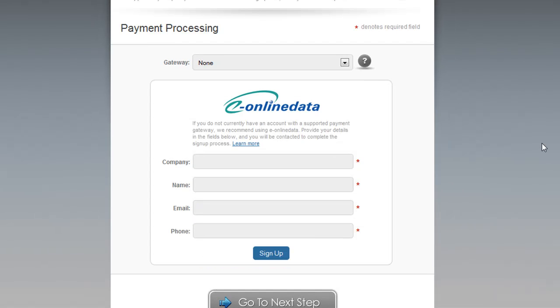Step six asks you for the information regarding your payment gateway. You may not have signed up for a payment gateway yet, which is fine. You can actually leave None selected in the gateway field and click Next.